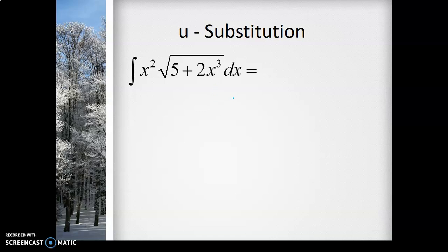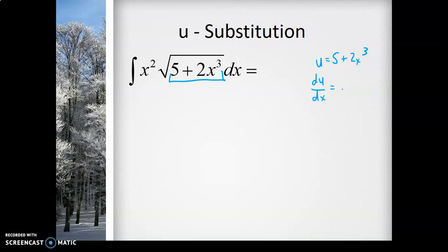Let's look at another example: the integral of x² times the square root of (5 + 2x³) dx. A lot of times with U-substitution, u is going to be whatever is inside the root. So u = 5 + 2x³. Taking the derivative, the constant goes away and I get du/dx = 6x², so du = 6x² dx. But I don't have 6x² dx in my problem, so we'll have to handle that differently.